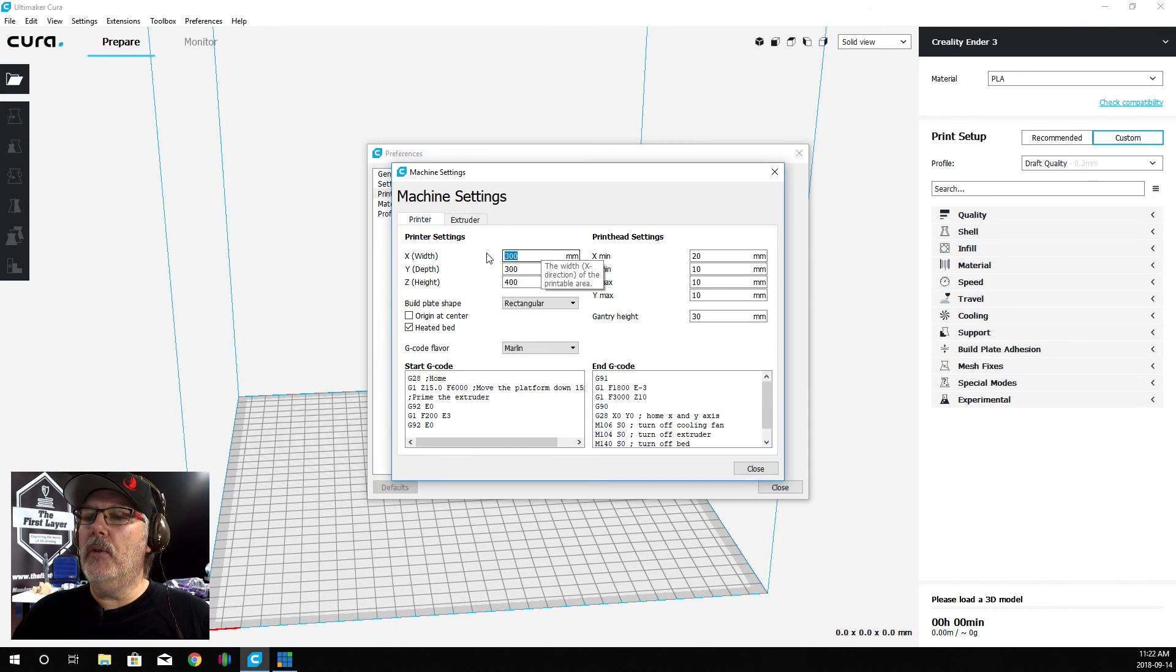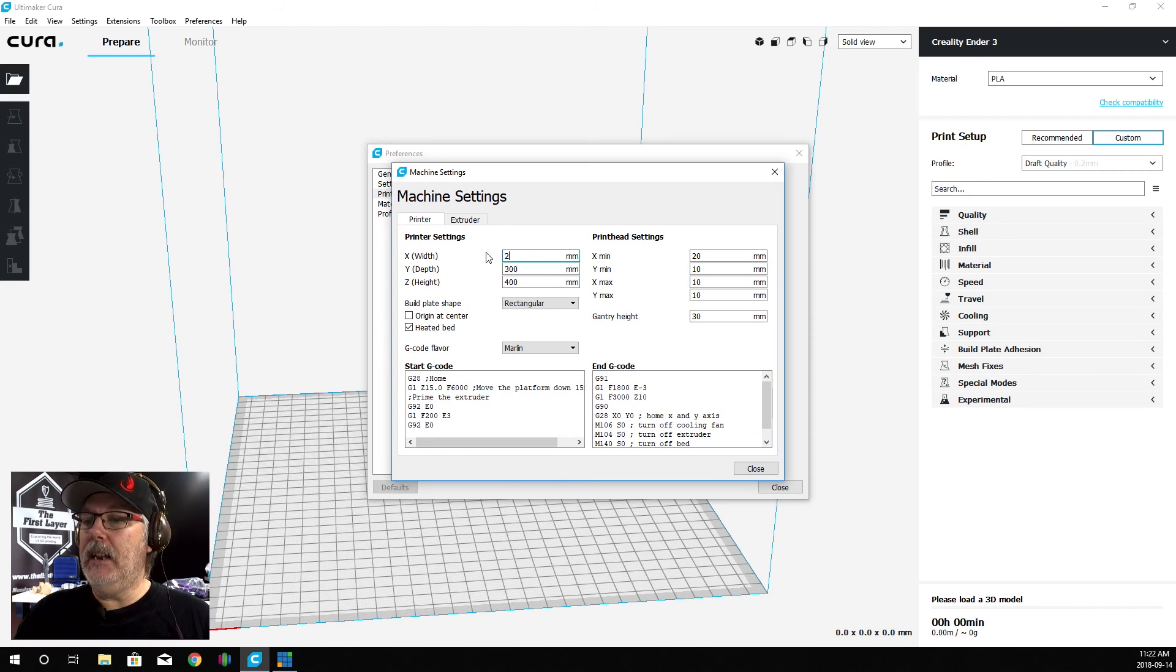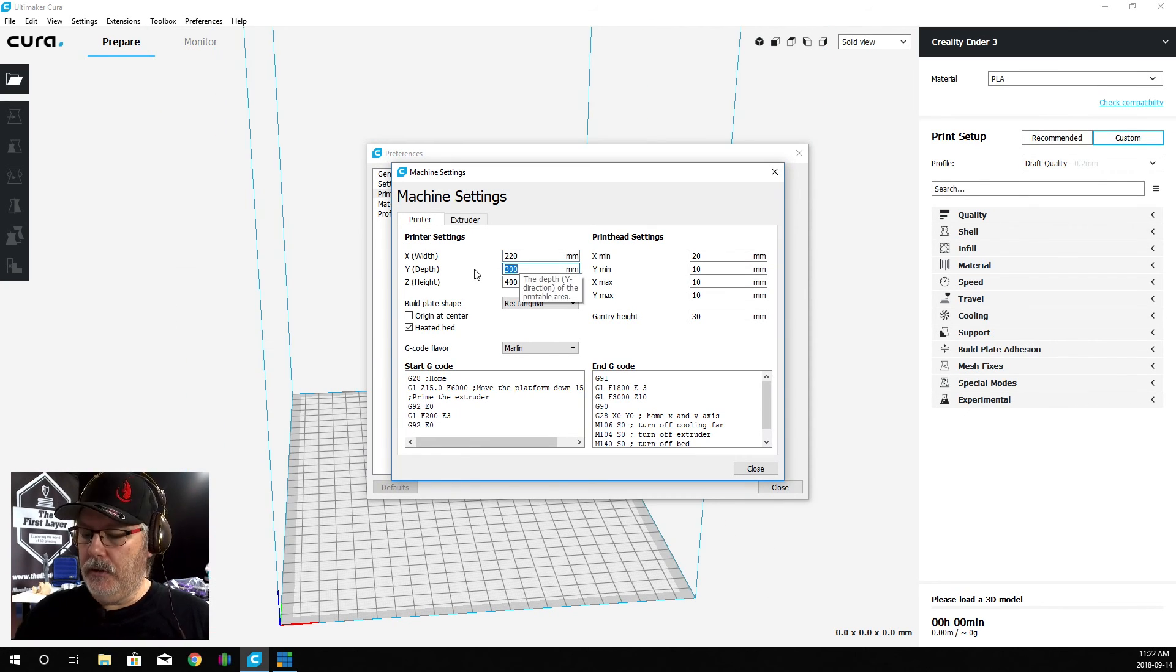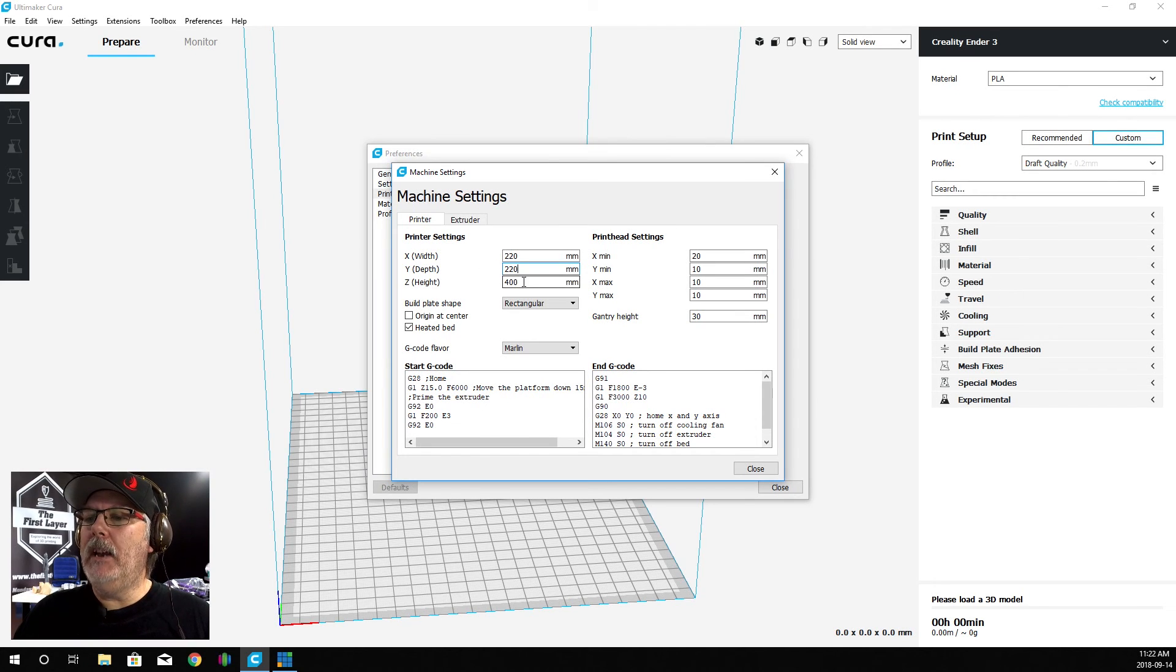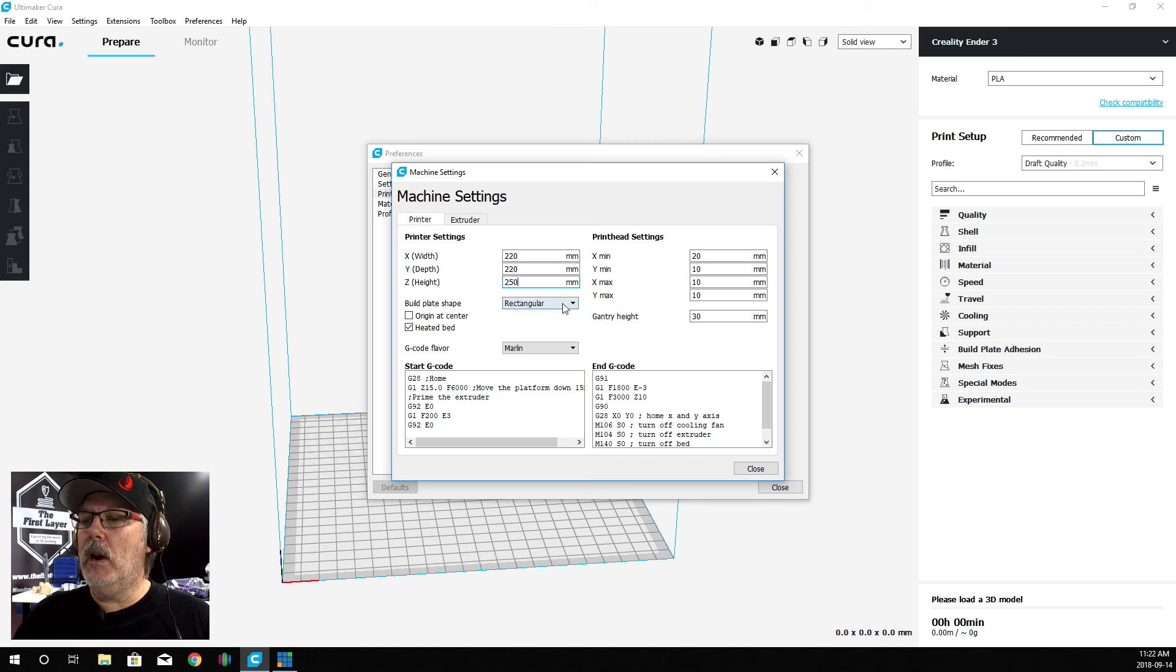We know that the X and Y width on the Creality Ender 3 is 220 by 220 by 250. That is our build volume on the X, Y, and Z.